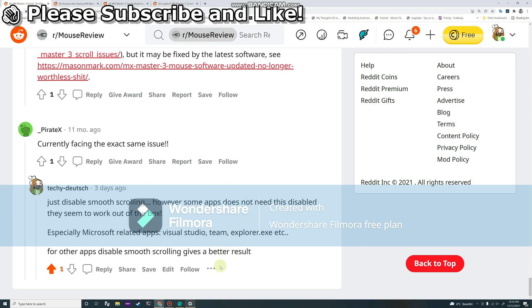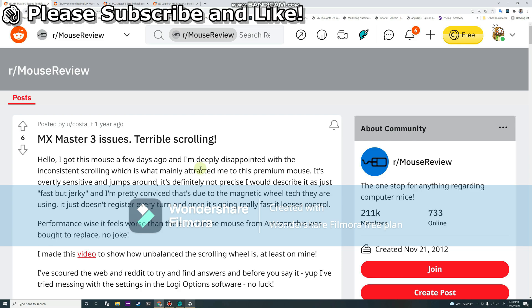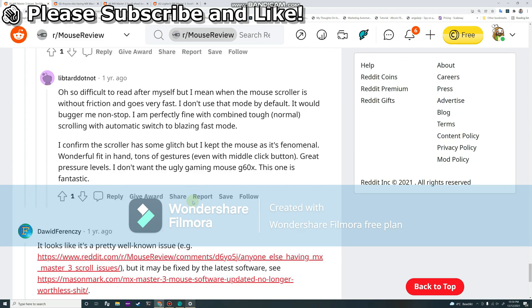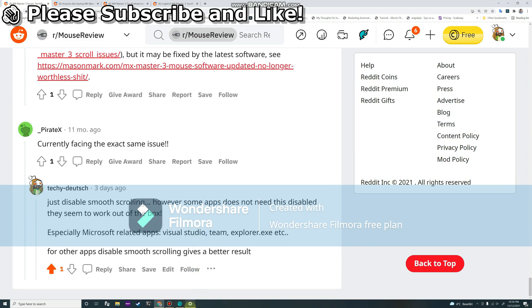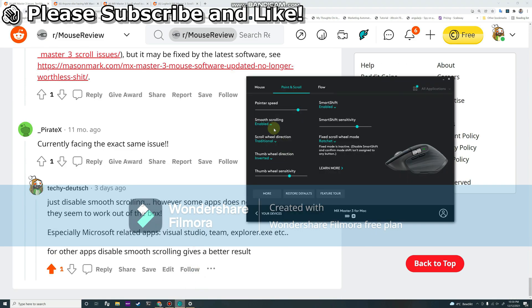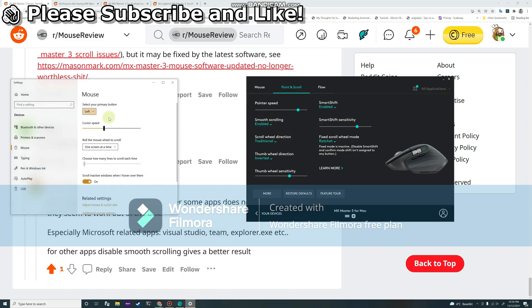So you can either disable smooth scrolling in Logitech, or I think I have a better solution for this. You can go to multiple lines at a time. So instead of changing the viewport at a time, you change multiple lines.